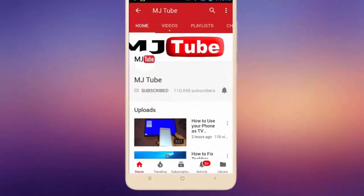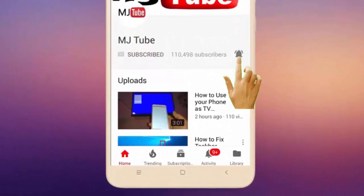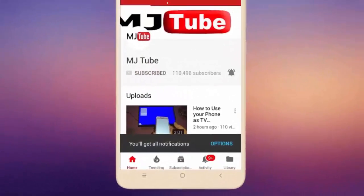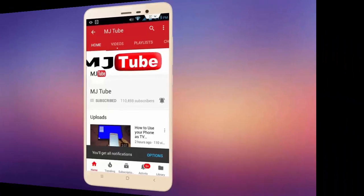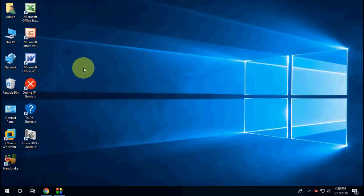Do subscribe to MJ Tube and hit the bell icon for latest videos. Hello guys, Microsoft has finally released the May update, version 1903. In this video I'll show you how to upgrade to the latest version, Windows 10 May 1903.